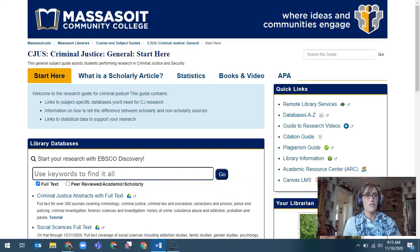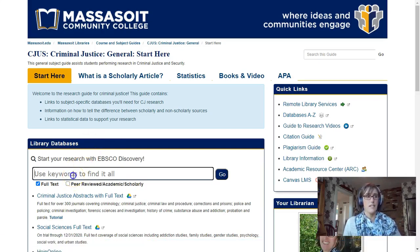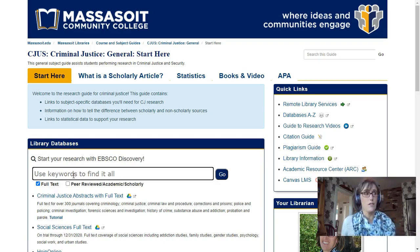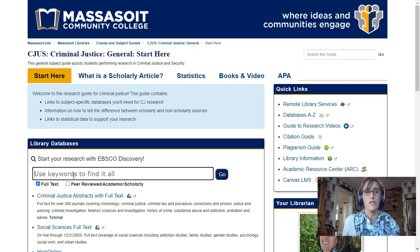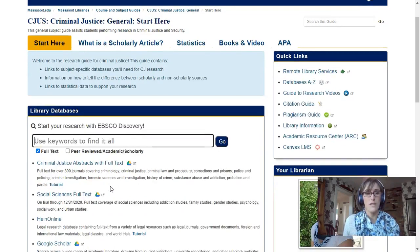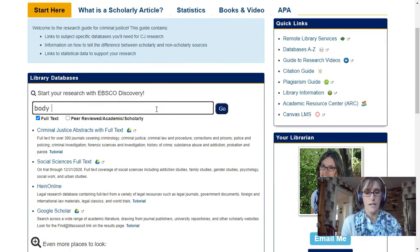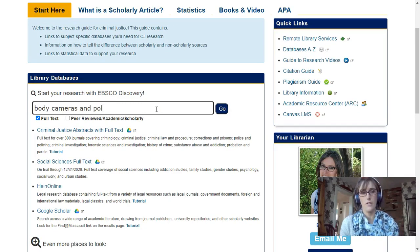We are going to start with searching the general database. This search box here on the libguide searches all library content — from videos to ebooks to magazine and journal articles. The search box operates using keywords, which generally would be the primary word or combination of words that describe your question. For example, if I am doing my paper on the use of body cameras in police departments, I would type in 'body cameras and police.'